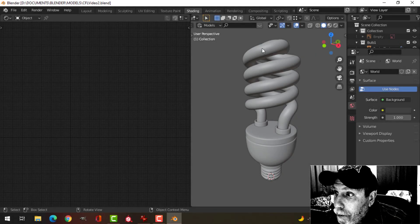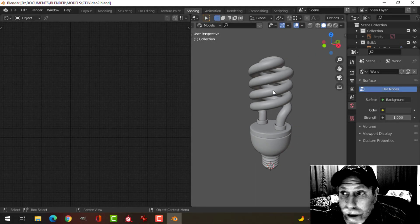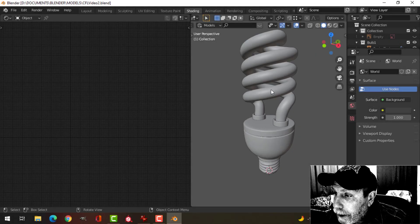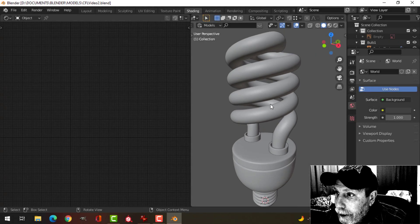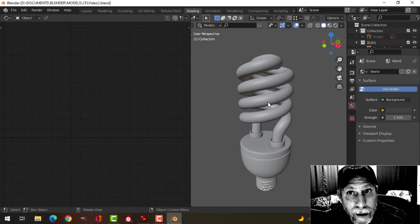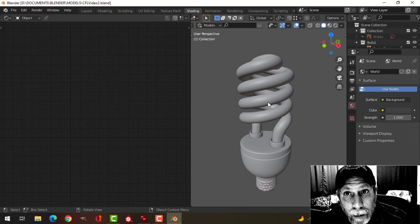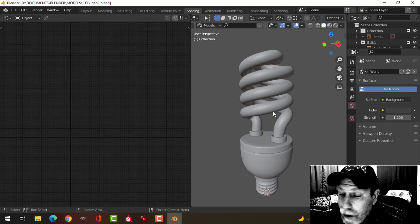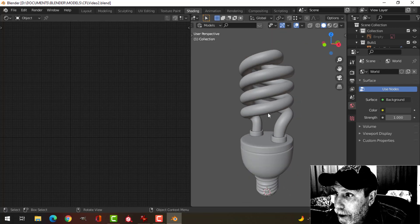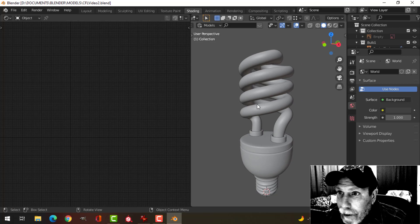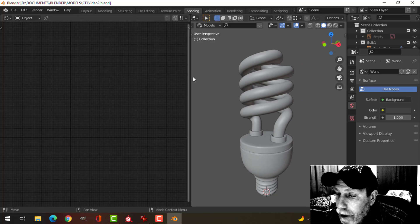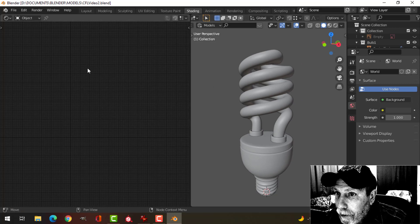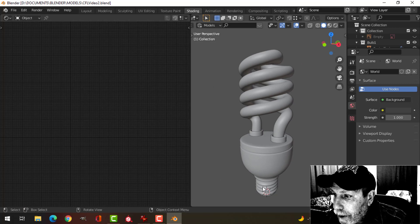In my last video I modeled this compact fluorescent light bulb, and now I'm going to add some pretty simple materials to it just to finish off the series. Okay, so here I am in the shader editor over here.